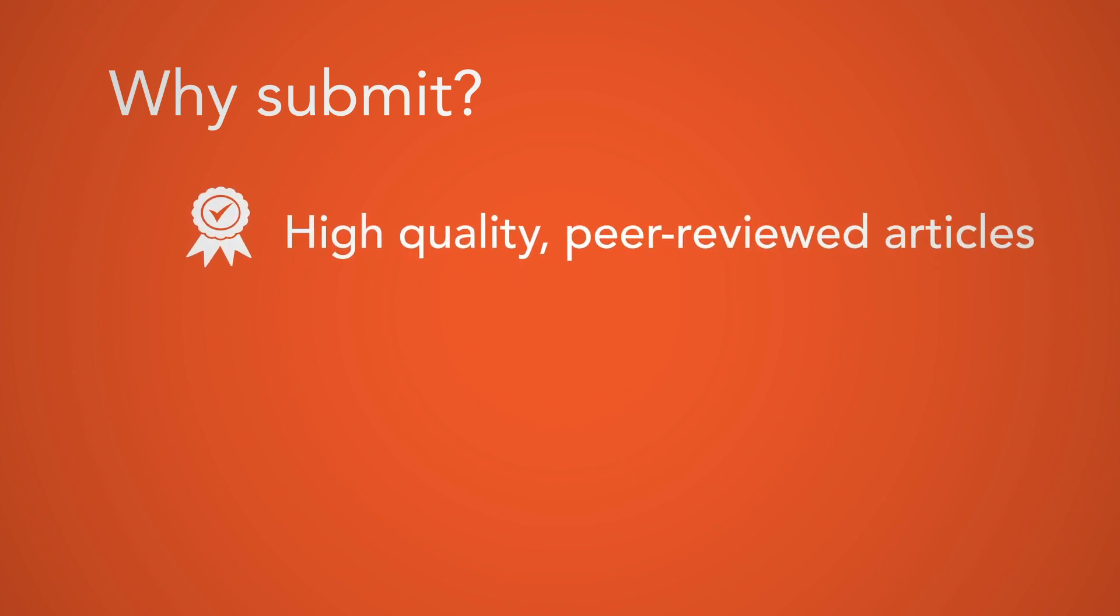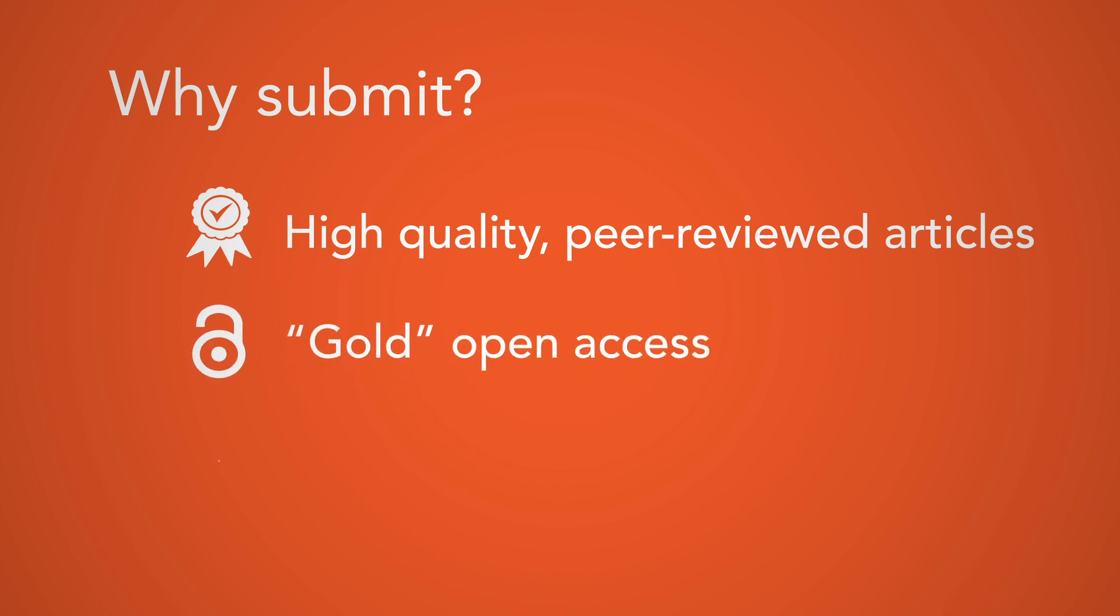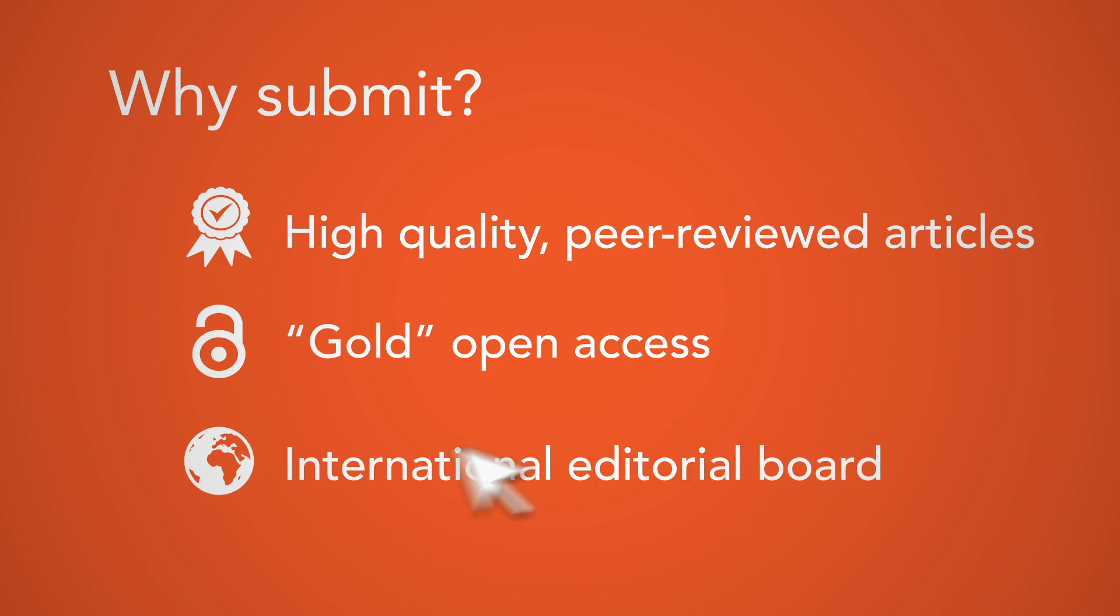Why submit your article to Global Sustainability? The journal publishes high-quality, peer-reviewed articles. All articles are published gold open access, and feature a prestigious and international editorial board.